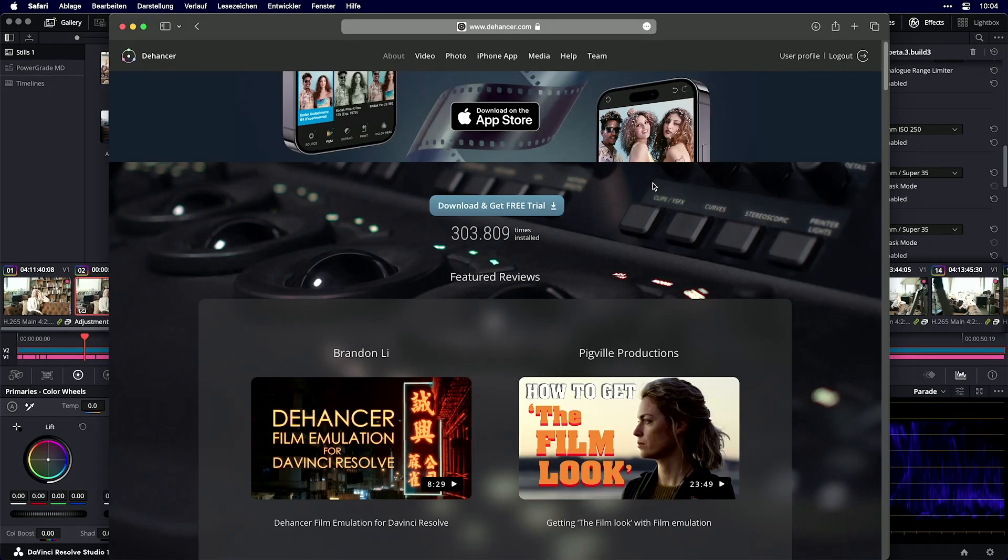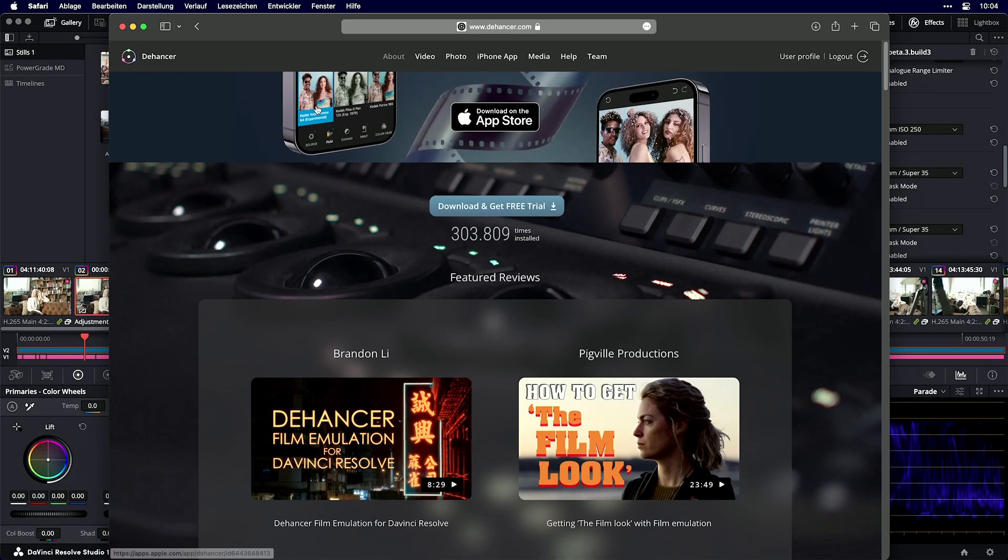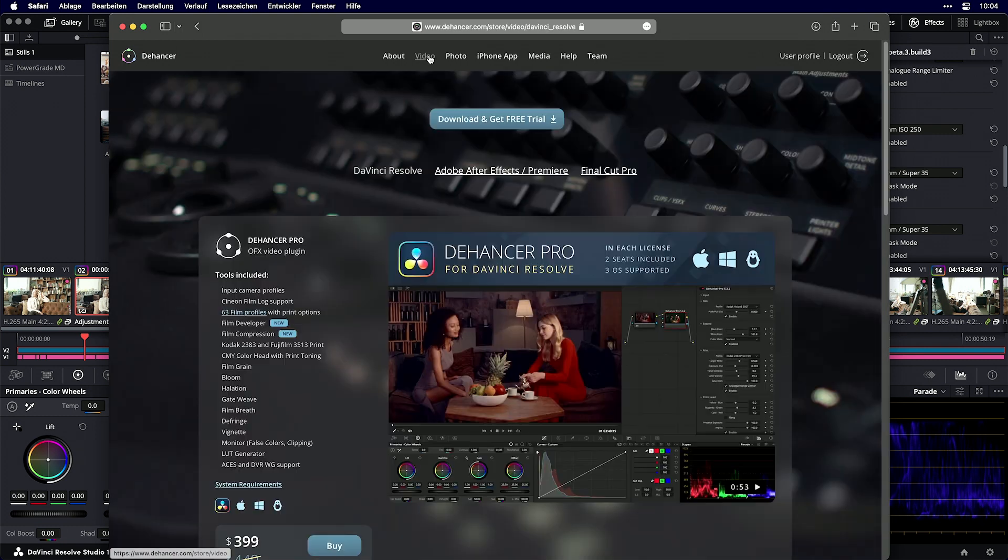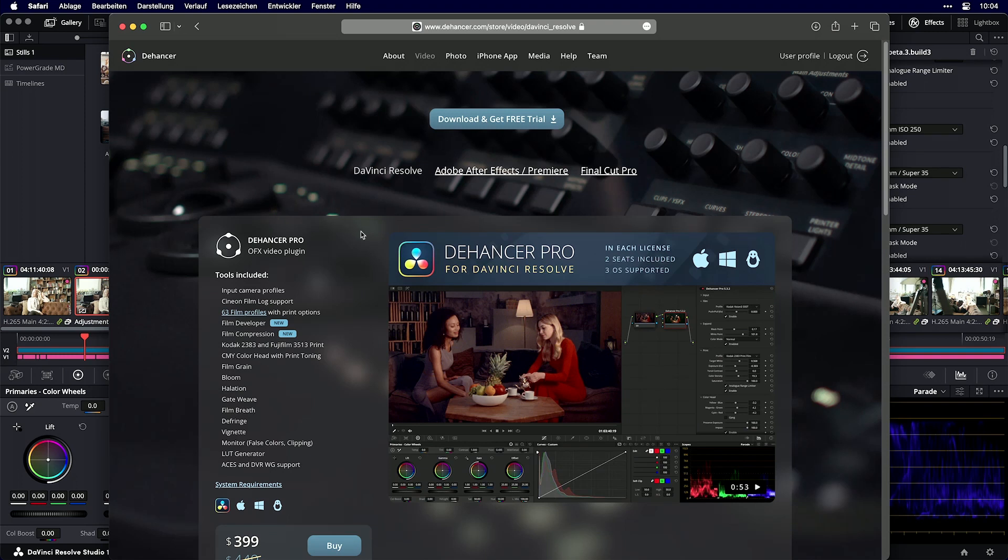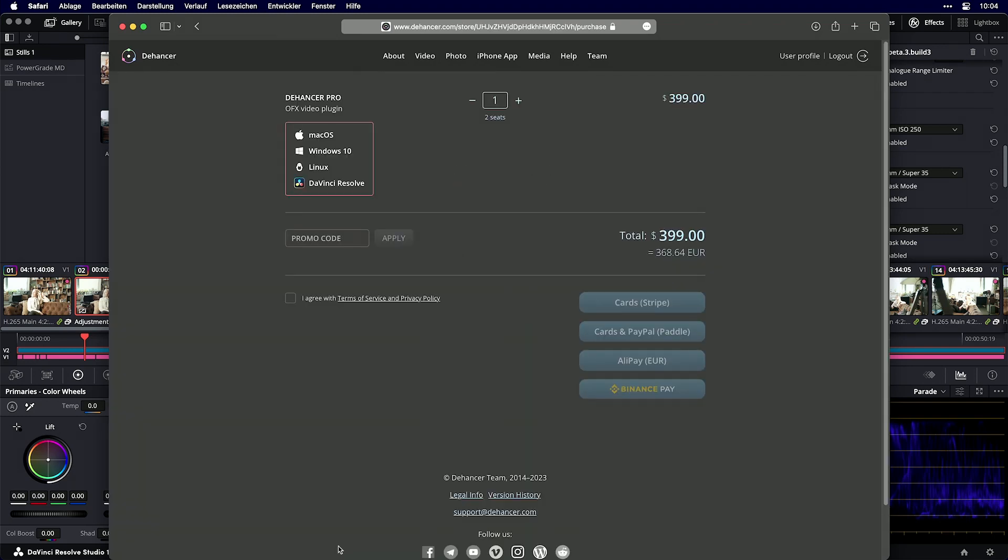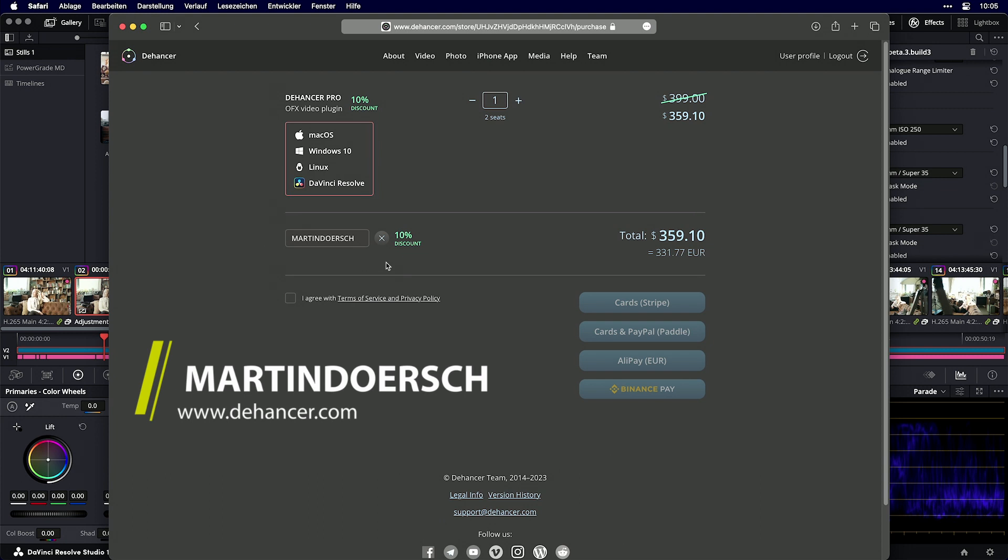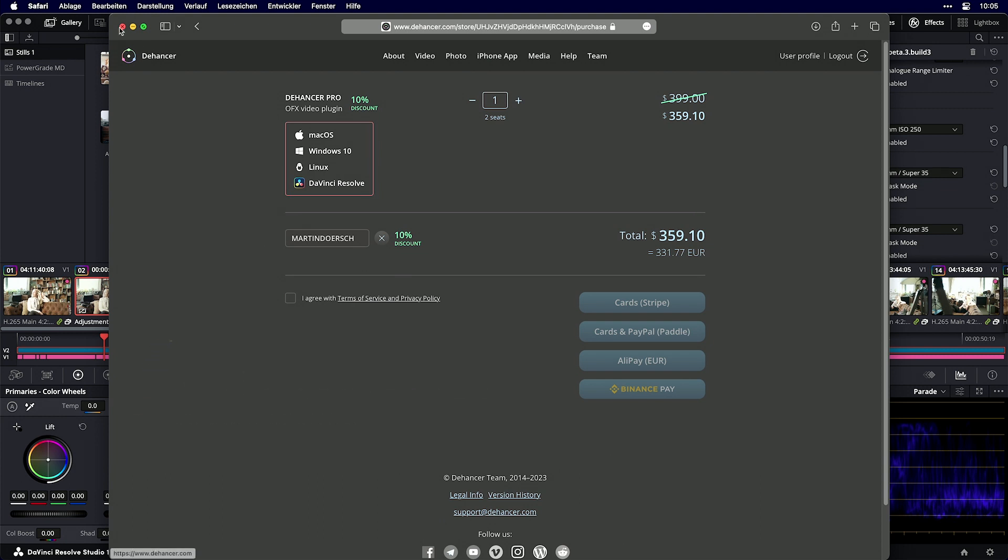You can go to dehancer.com and jump to the video section where you see Dehancer Pro. That's the current version 6, but I'll demonstrate Dehancer Pro version 7. If you want to buy it, you can add the promo code 'martin dursch' and get 10% off.